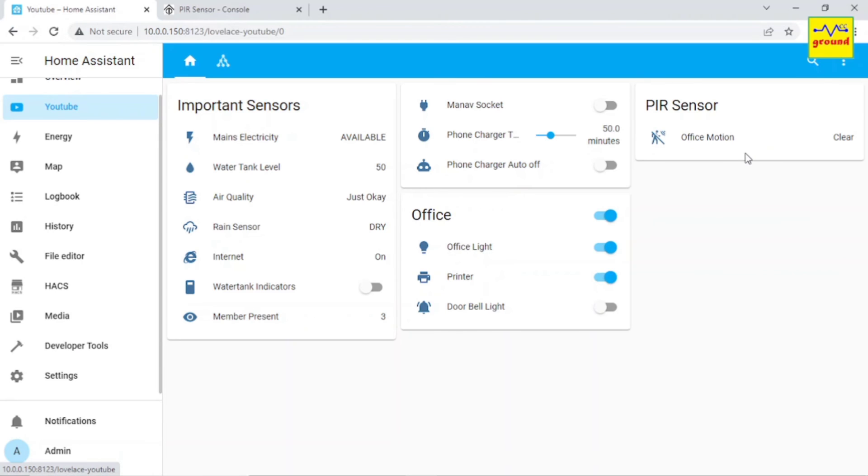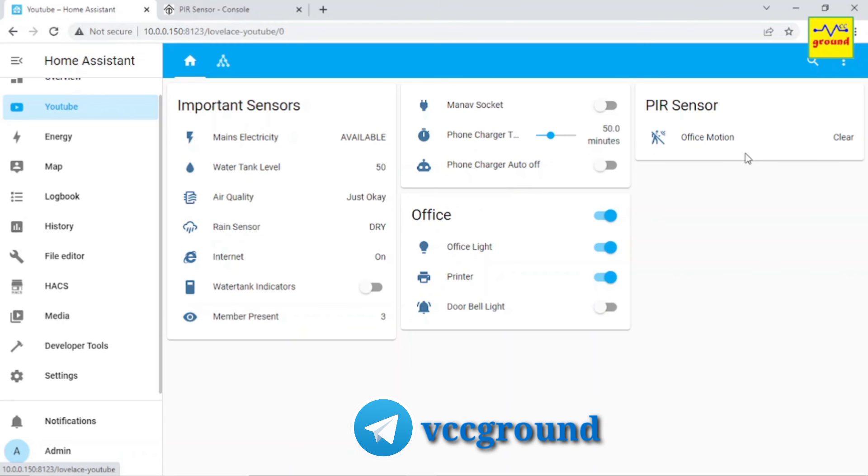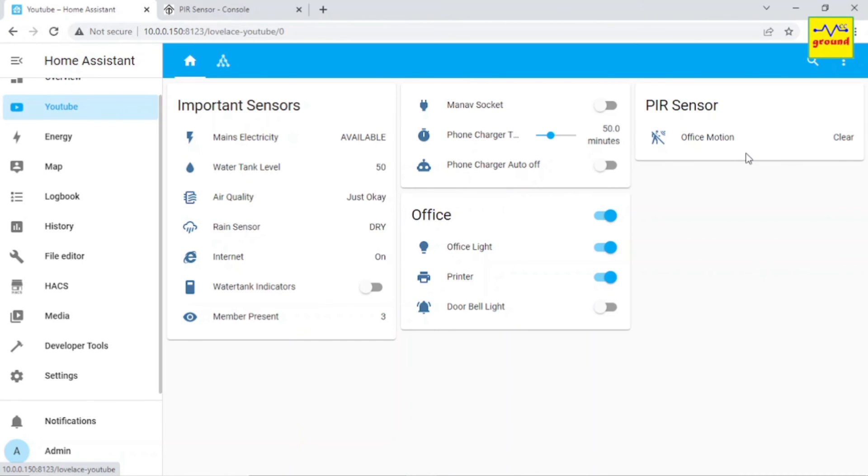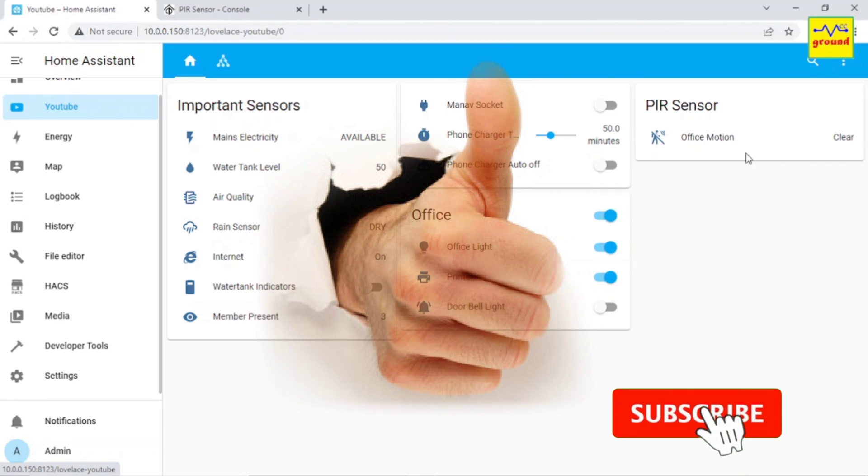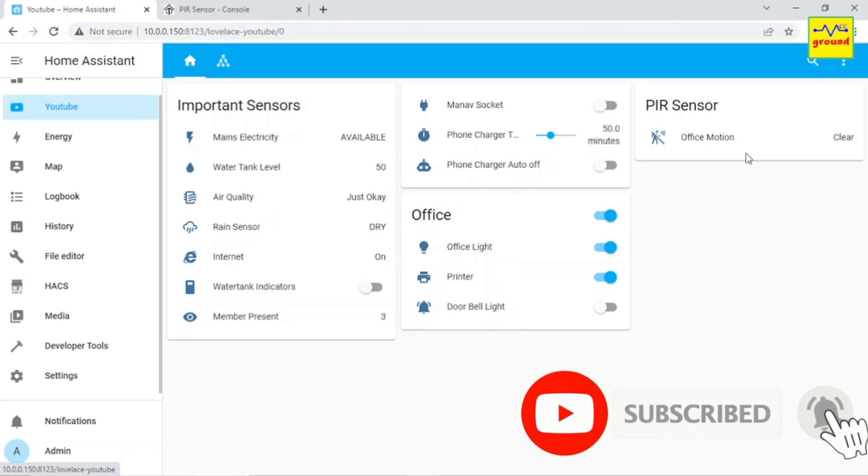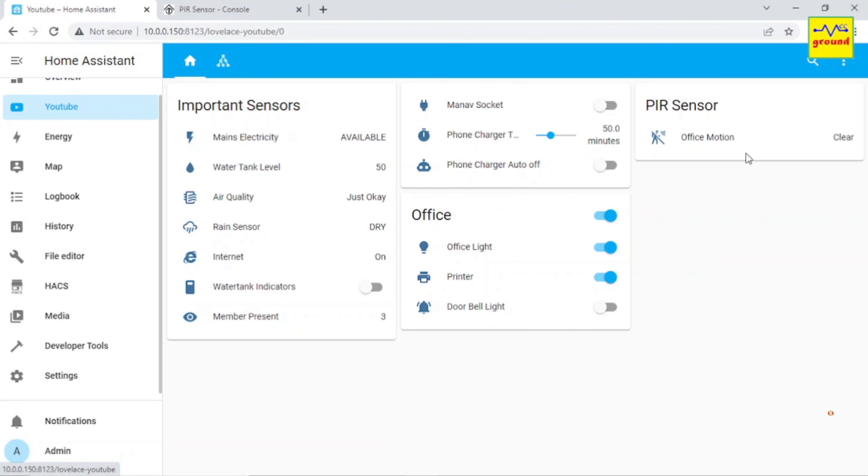And now you can use this sensor to trigger any automation in Home Assistant. Please note that I have added a relay with this sensor just for demonstration purposes. If you don't require the relay, you can simply configure your PIR sensor as a switch in Tasmota and it will still work absolutely fine. Hope I am able to explain it in an easy way. If yes, please let me know by hitting the like button below. Consider supporting this channel by subscribing if you haven't already. So that's all for today. We'll meet in the next video soon. Till then, goodbye friends.